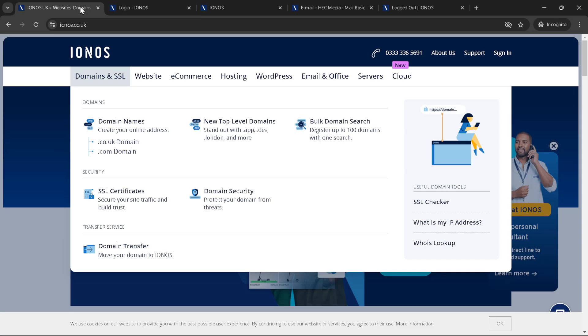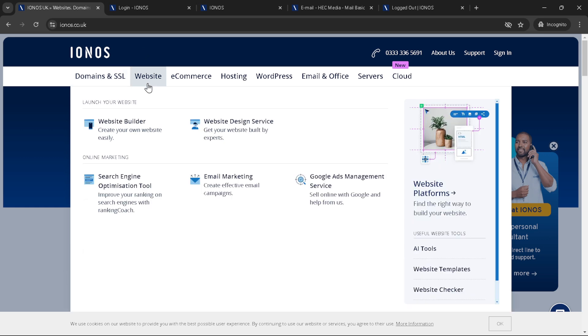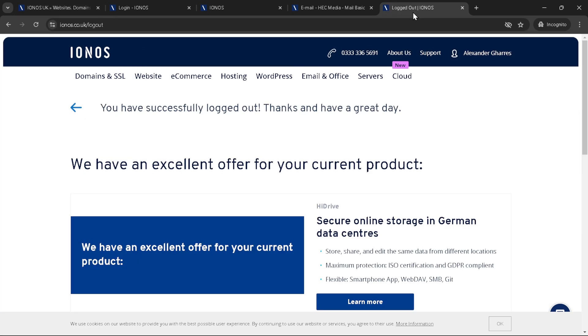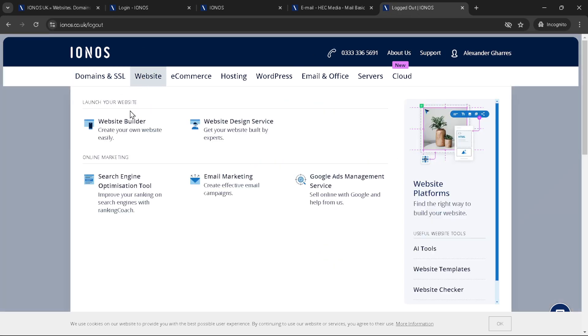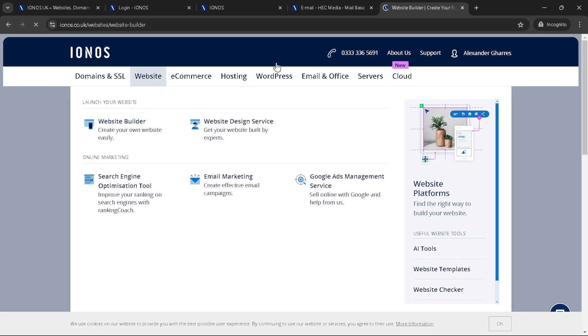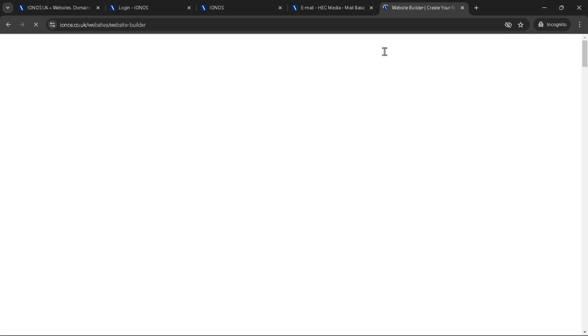After you're signed in, look for the website option. This will take you to a page where you can choose the package that best suits your needs. IONOS provides a variety of hosting options. So take a moment to consider what you're looking for. Whether you're building a small personal blog, a portfolio or a business site, there's a package tailored to your requirements.